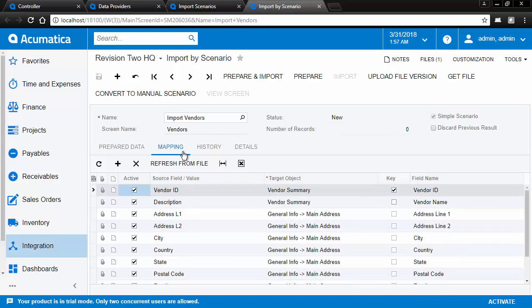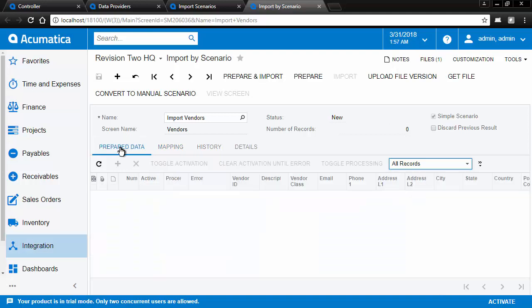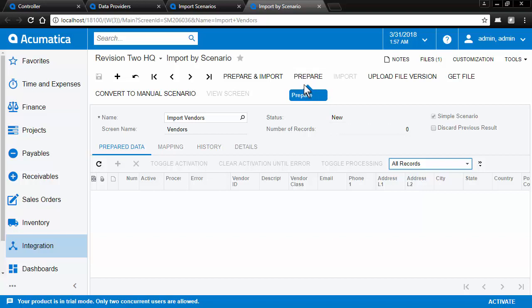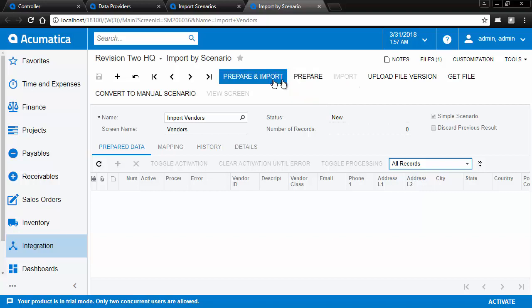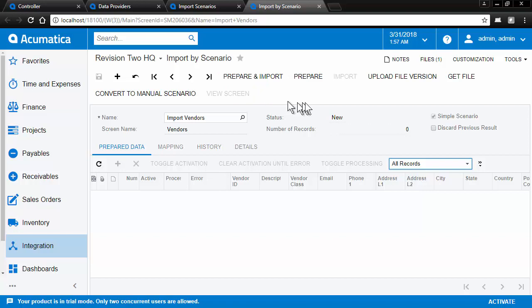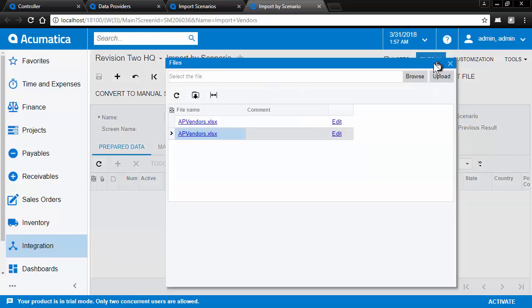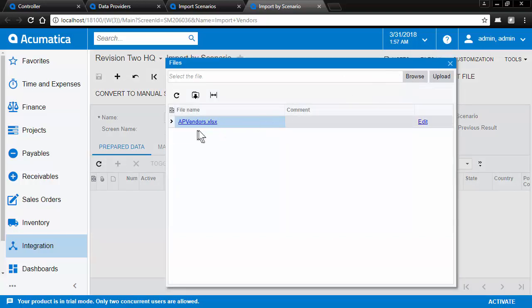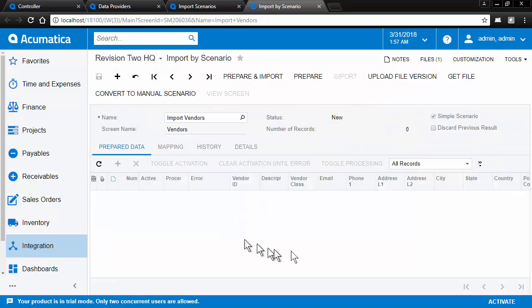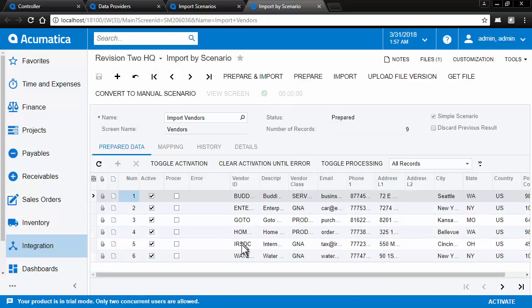Once we are finished mapping our scenario, we need to prepare the data. There are two steps to import. The first is to prepare. The second is to import. And they can be done as one step. Prepare takes the data from the file and loads it into the import scenario grid. We click prepare and load the data.